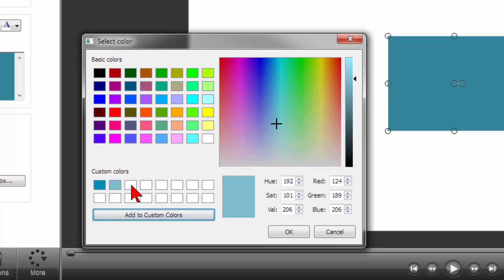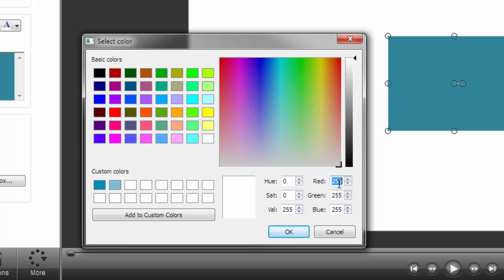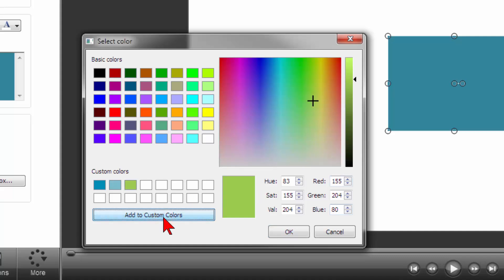Then click on the next blank rectangle, move over to the RGB, and type in the numbers for green. 155, 204, 80 and click on Add to Custom Colors.